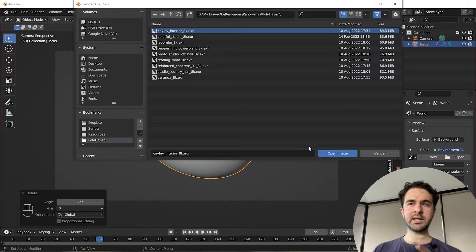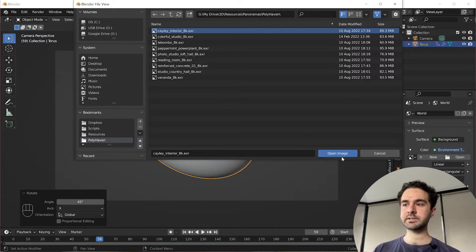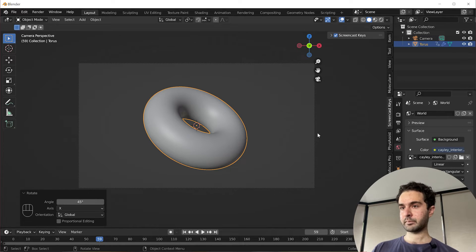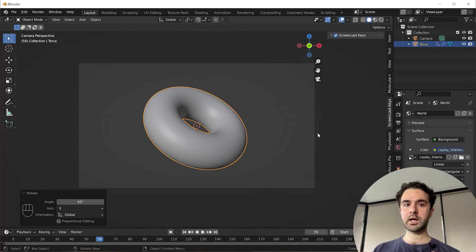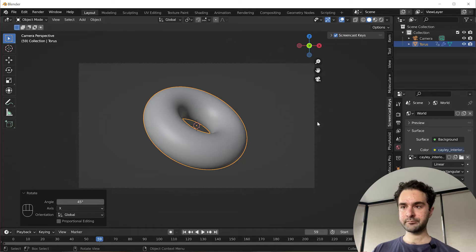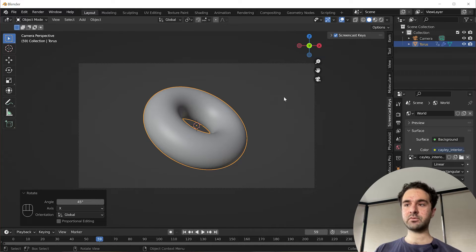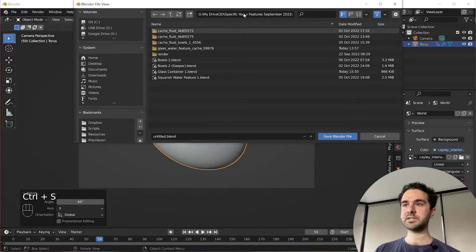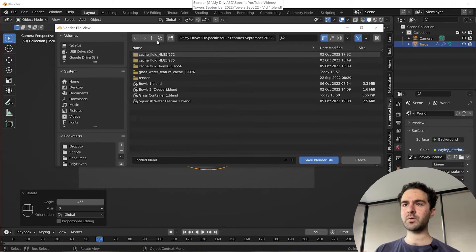I'm going to be using Kaylee Interior. I really like the contrast in this image. And let's see what things look like at the moment. Before we go any further, let's save our file in case anything crashes when we start previewing the render.